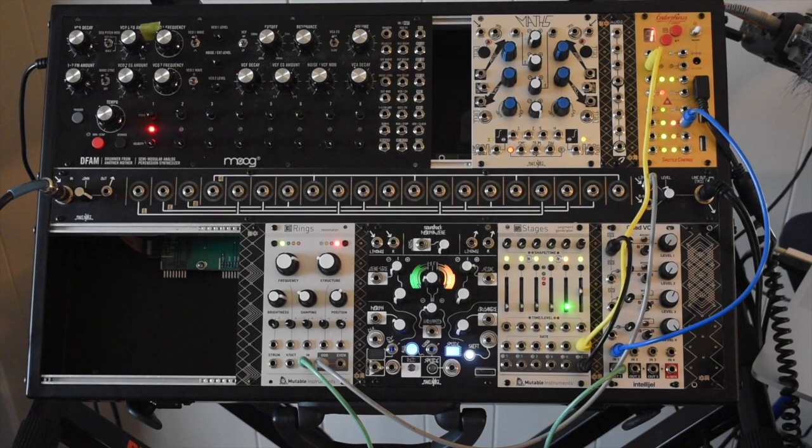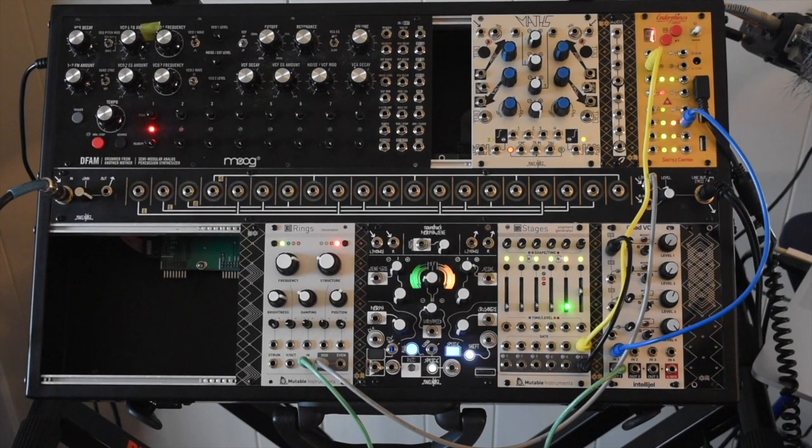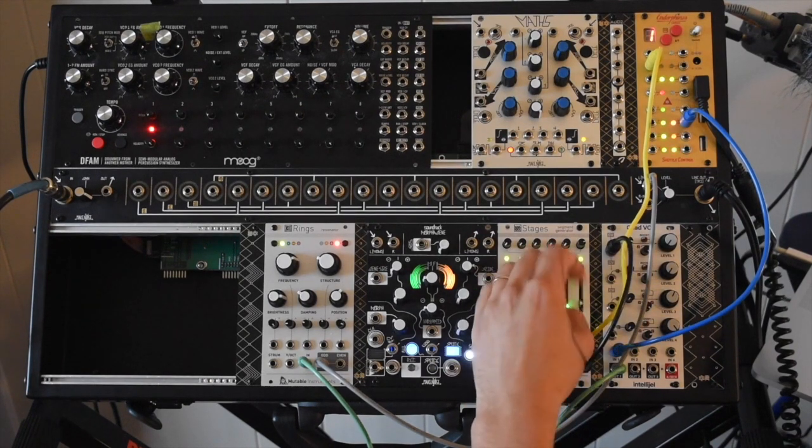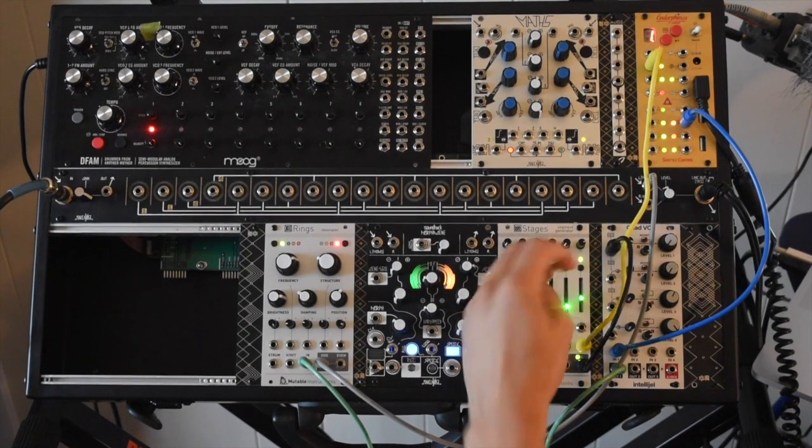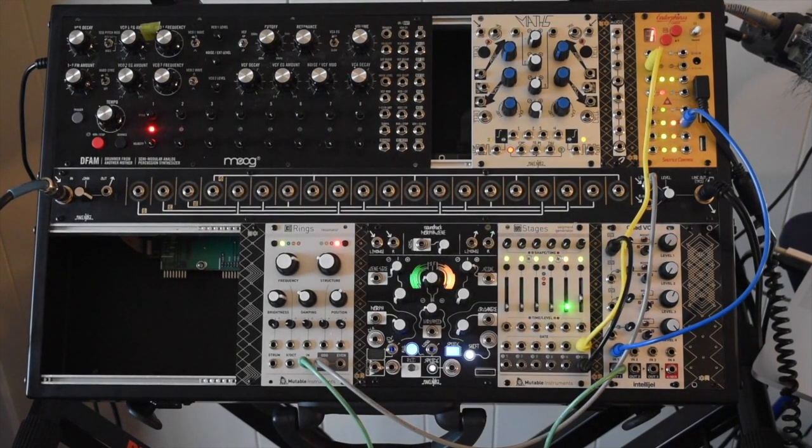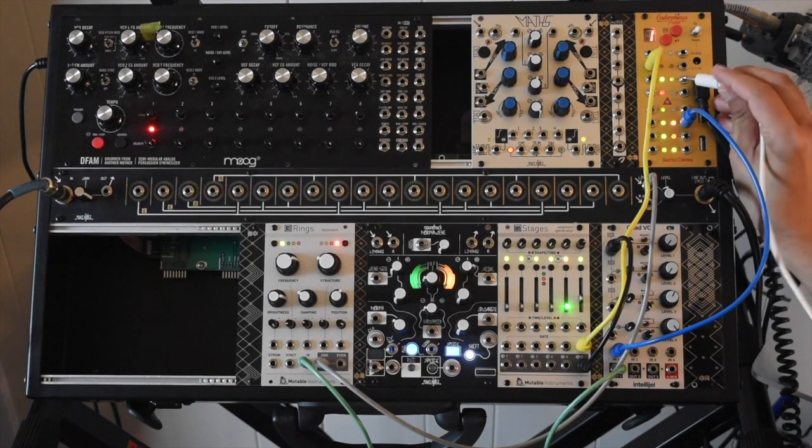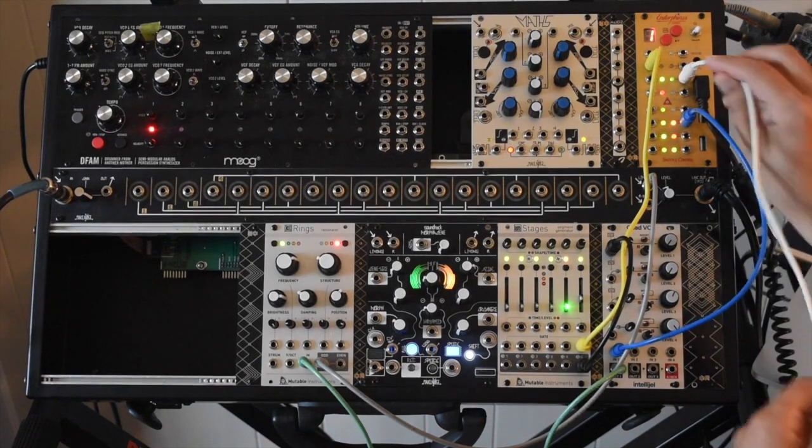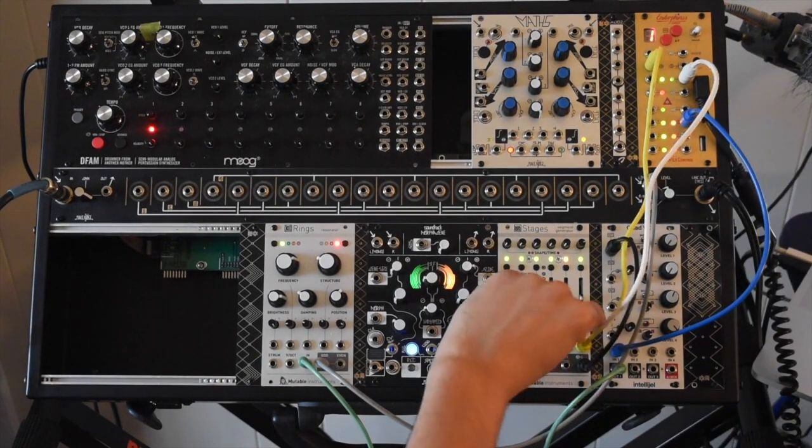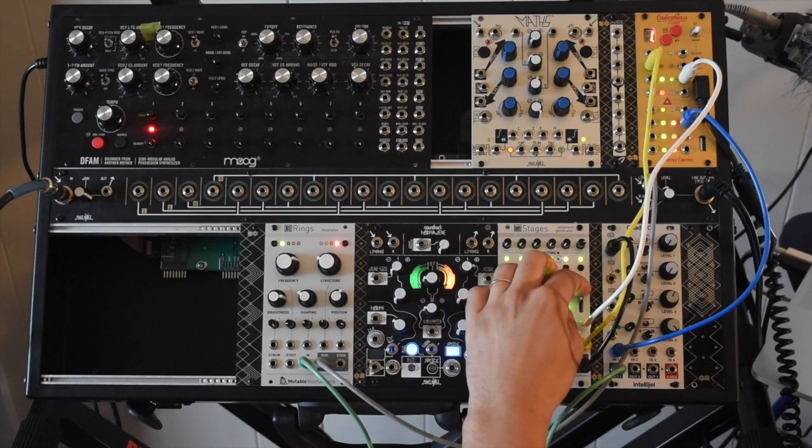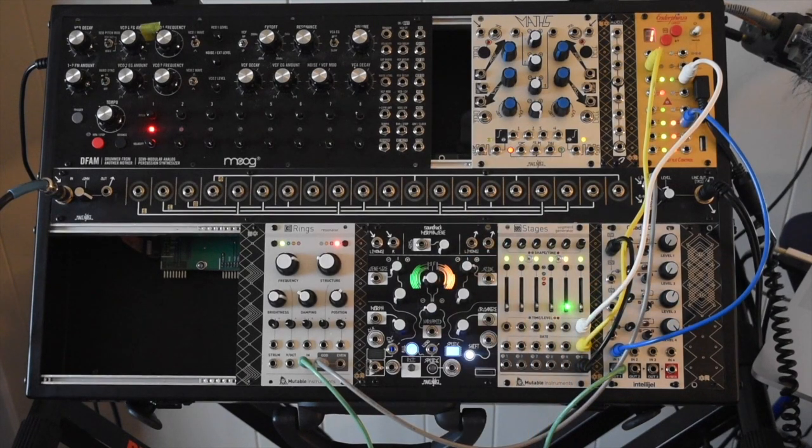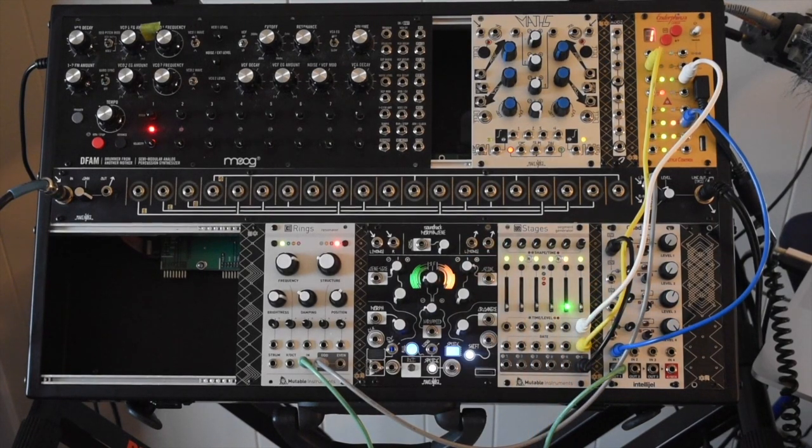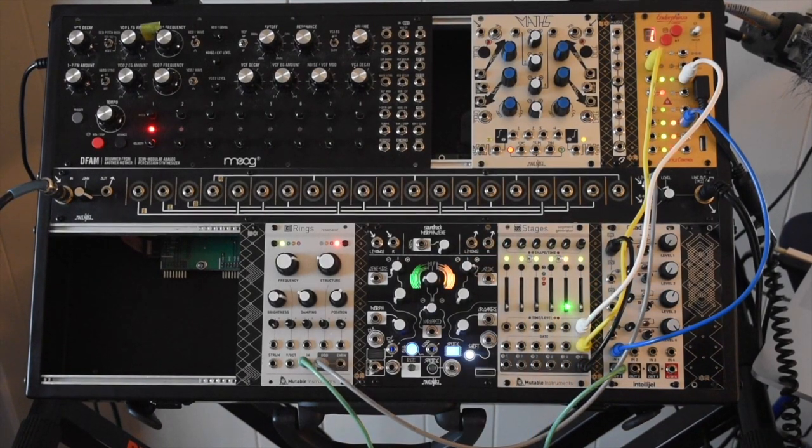To take it a little step further, we can actually use velocity from the kick to control the decay time, like moving this slider for us. And I have velocity of the kick coming in on this output right here. So if I patch that into the time input of Stages, now I can control that envelope length with velocity on my kick.